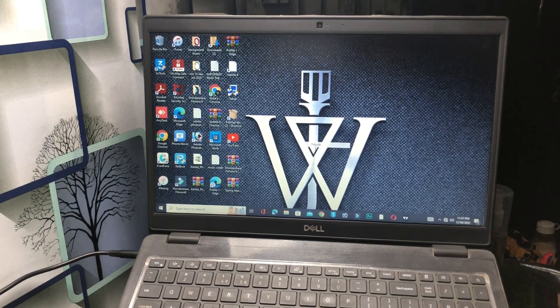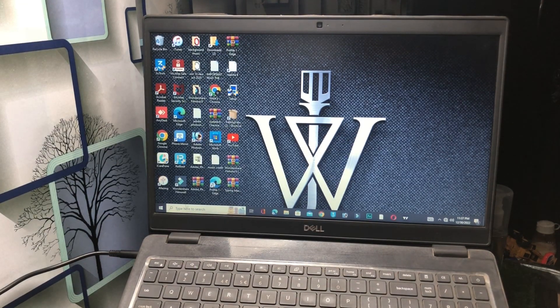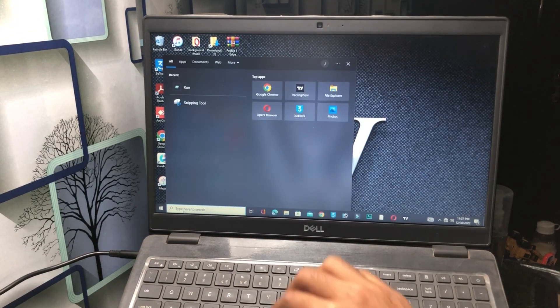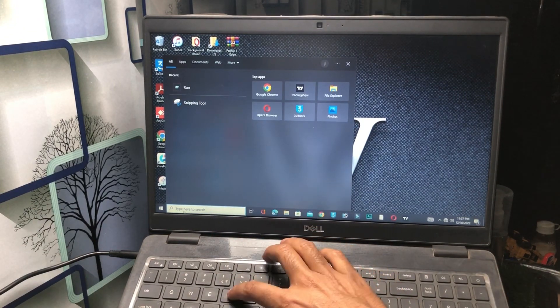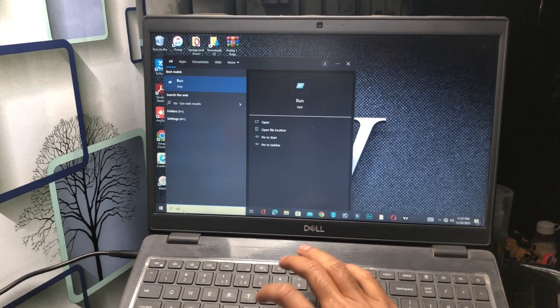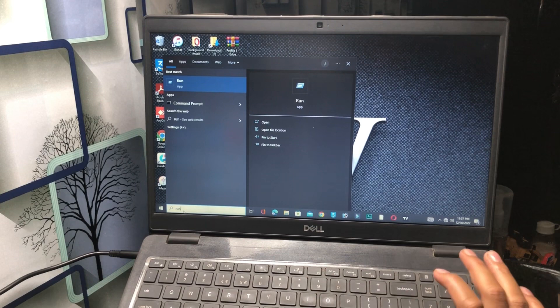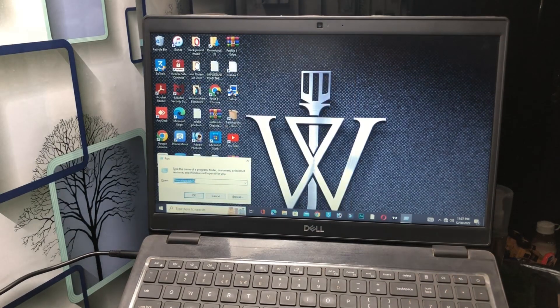Our first method: you have to simply go to the search bar in your Windows, tap on the search bar, and type 'run.' Once you type run, click on the Enter button.